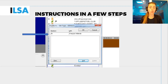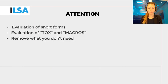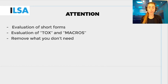A word of caution: do not use Macros, Tox, or short forms too much, and only use them for terms and names that often appear in your speech. It is also good practice to carefully consider after a re-speaking session which short forms and macros will remain useful for a next assignment and which ones had better be removed.